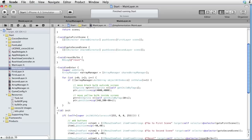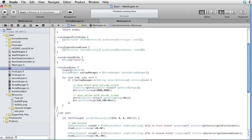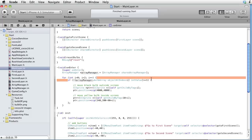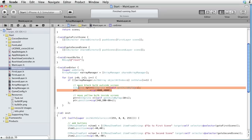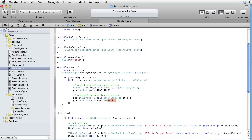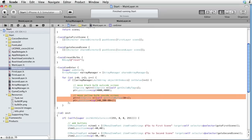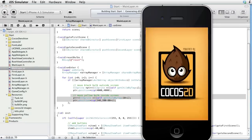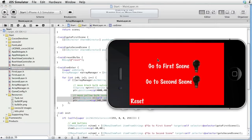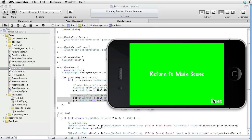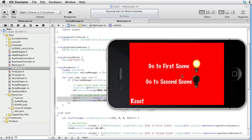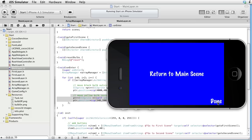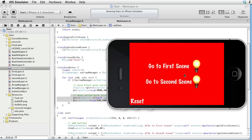In the onEnter code, we get hold of the ArrayManager singleton, and for each index i, if the bulbArray has value 1, we move the black bulb outside the screen and move the yellow bulb inside — effectively turning it on. Testing: we go to the first scene, touch Done, return to the main scene, and the first bulb is turned on. Going to the second scene, touching Done, returning to the main scene — that bulb is also turned on.